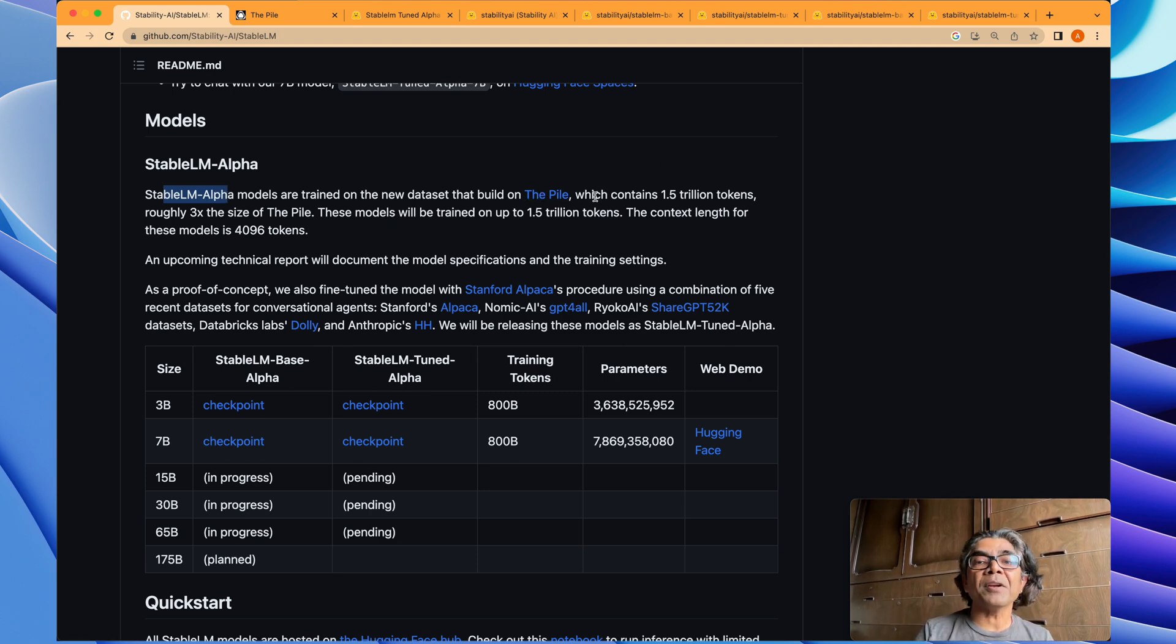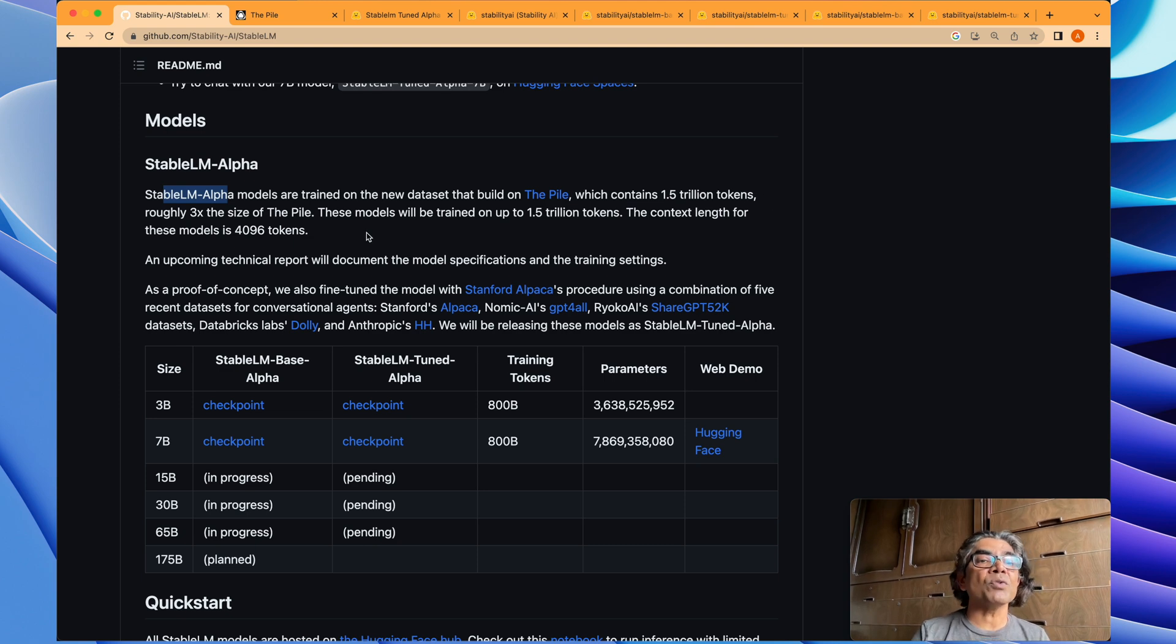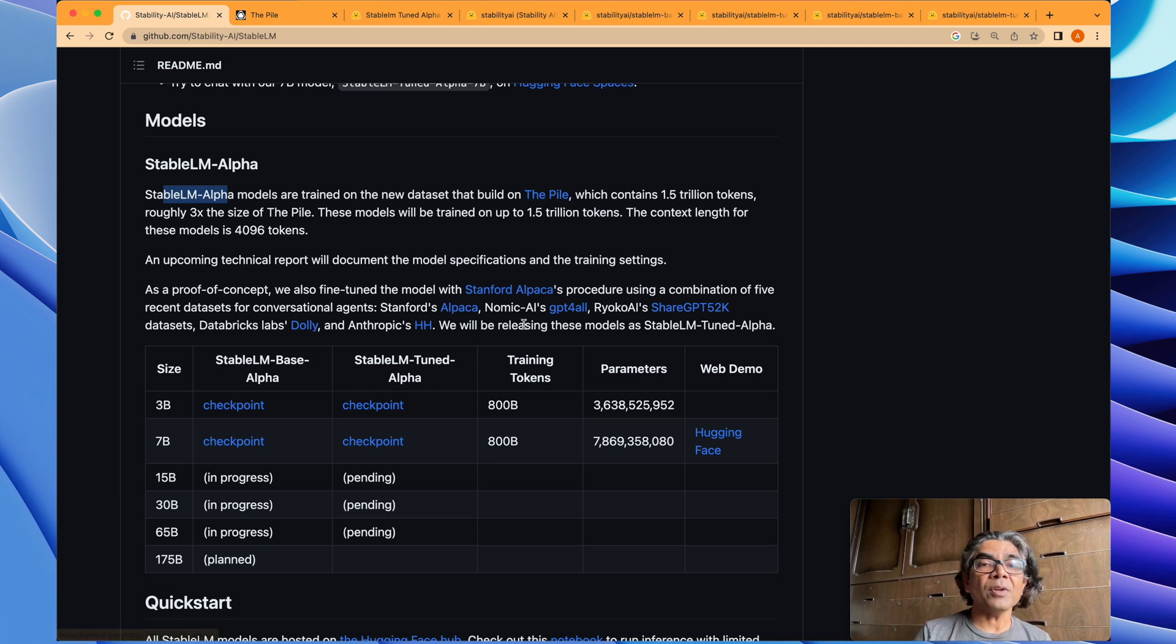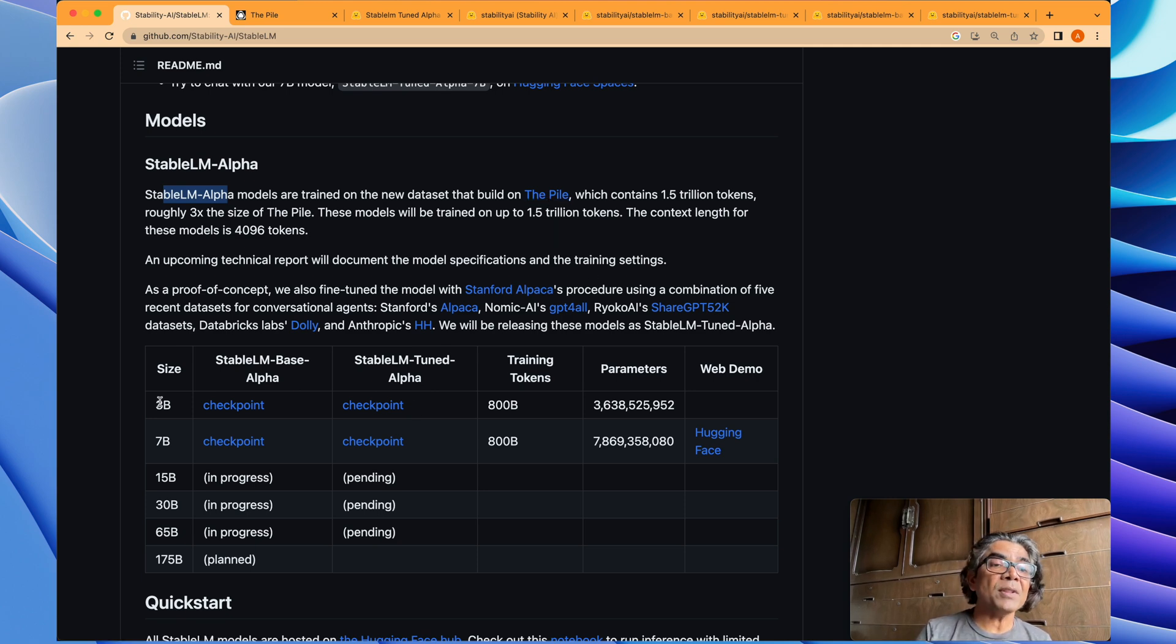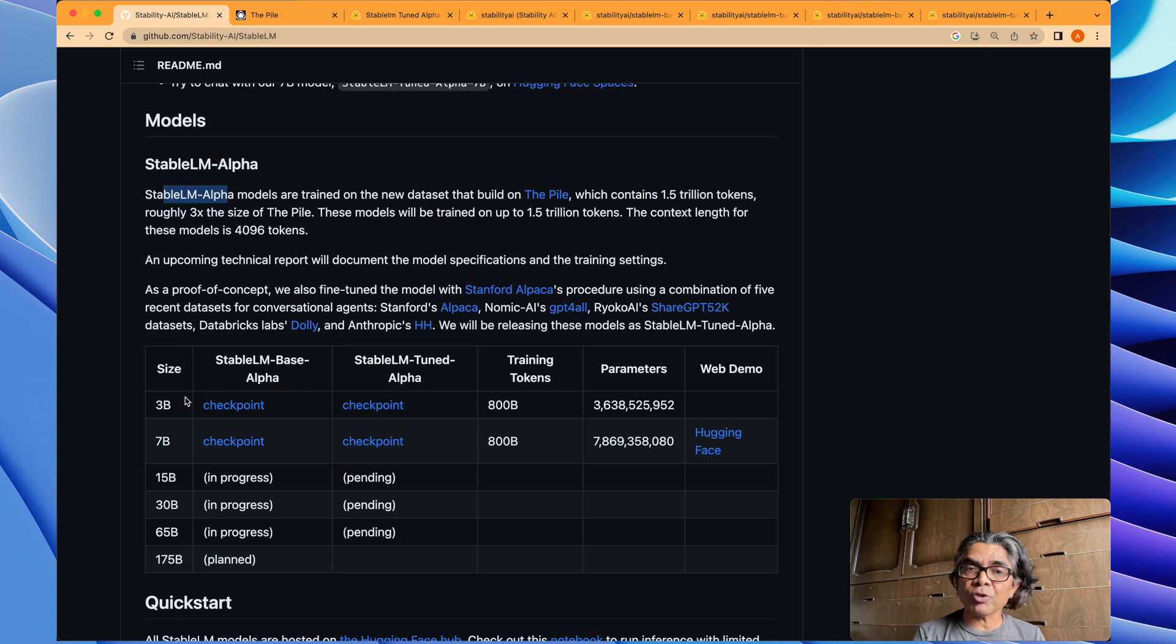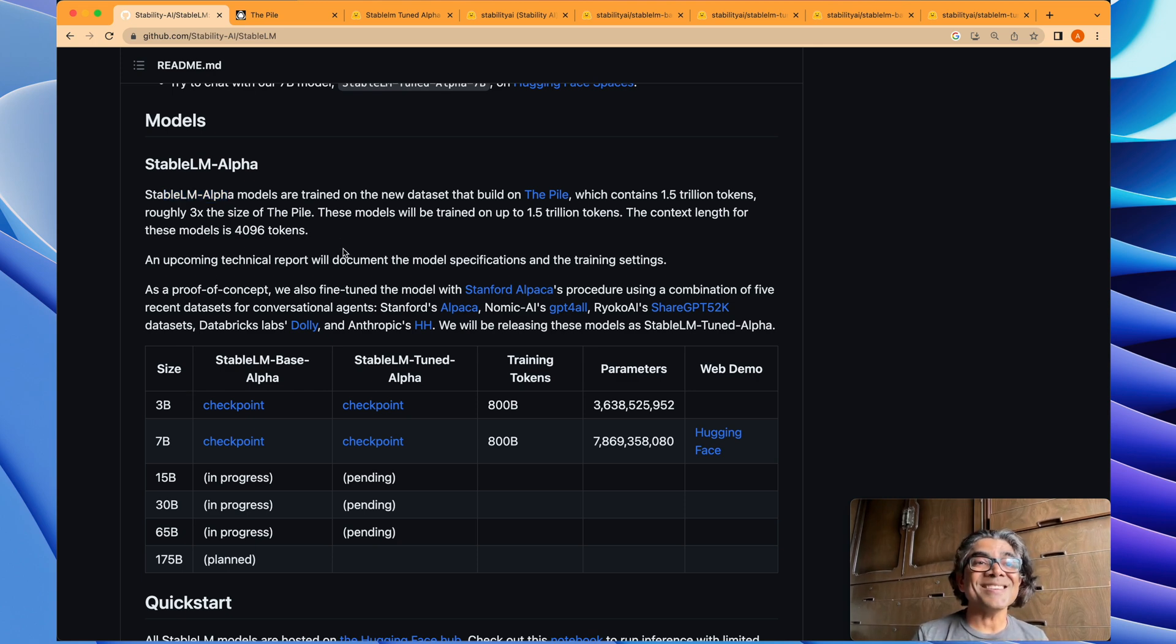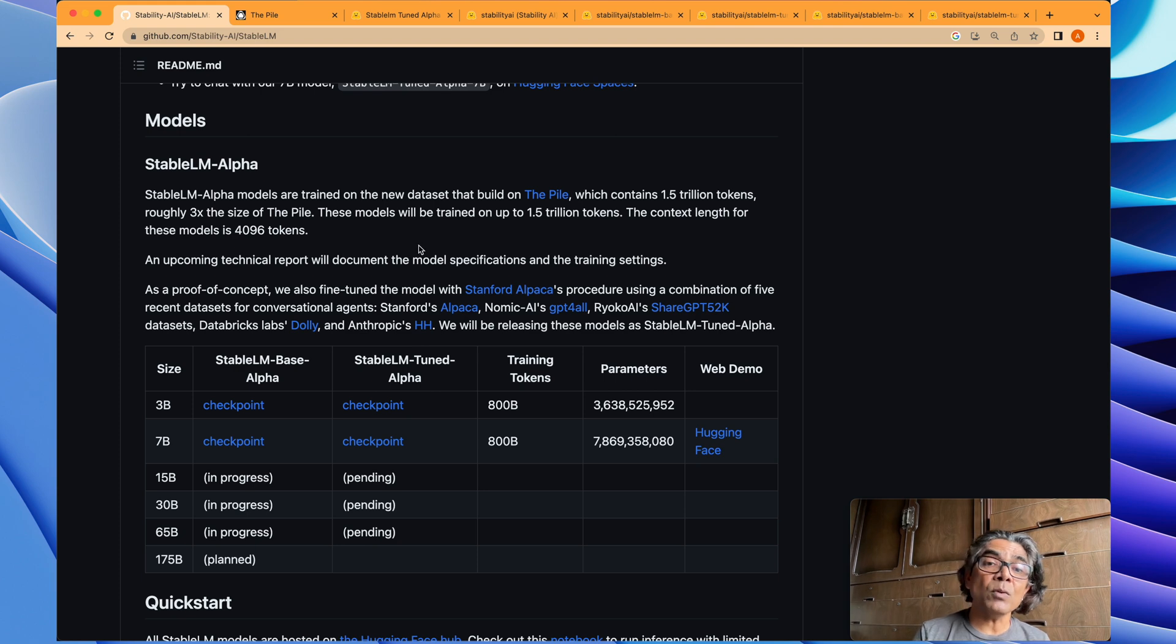It has about 1.5 trillion tokens, which is three times the size of The Pile. As you could see, they are going to train a lot. Even the models which are released now are the very small ones. Besides that, the team behind Stable AI, they actually used the very popular open source model training processes. One is Stanford Alpaca as a proof of concept.